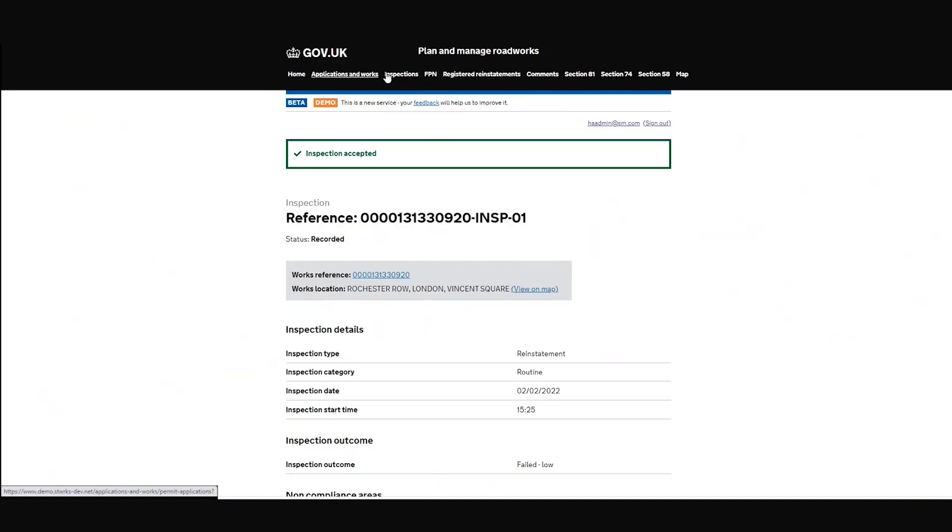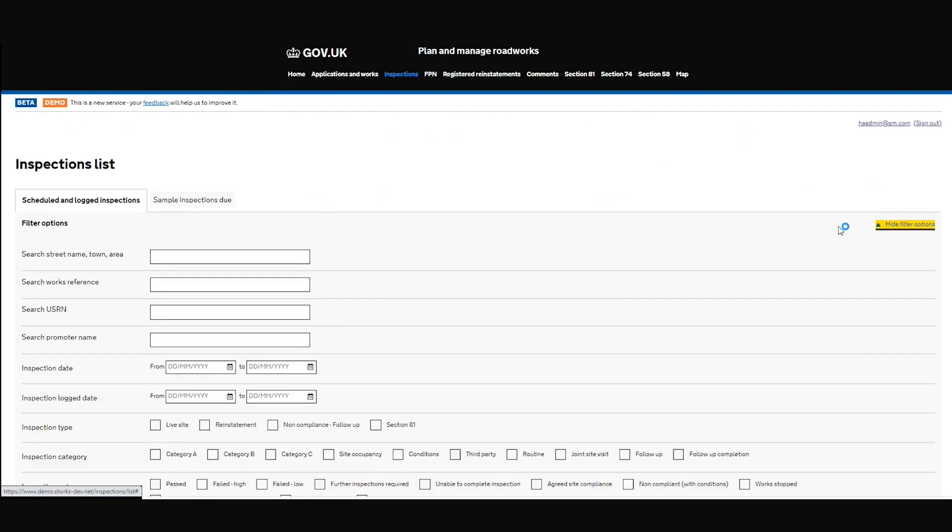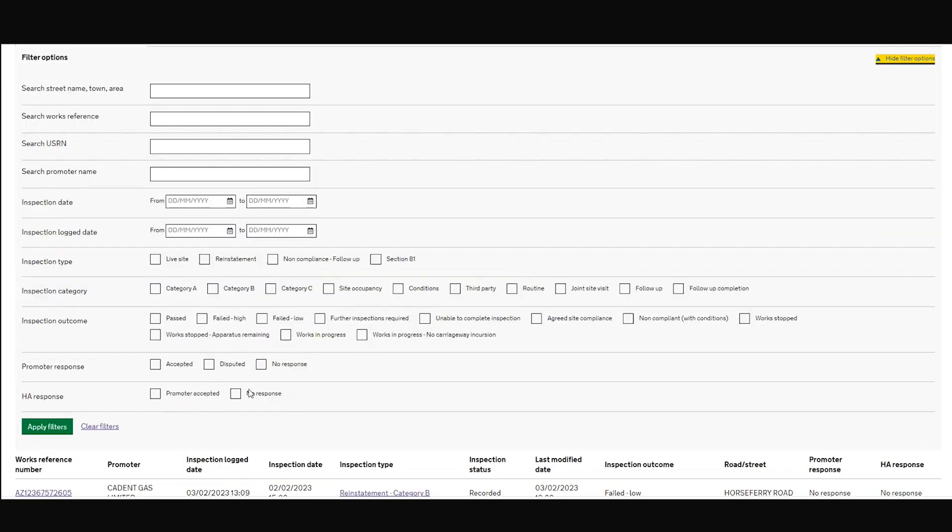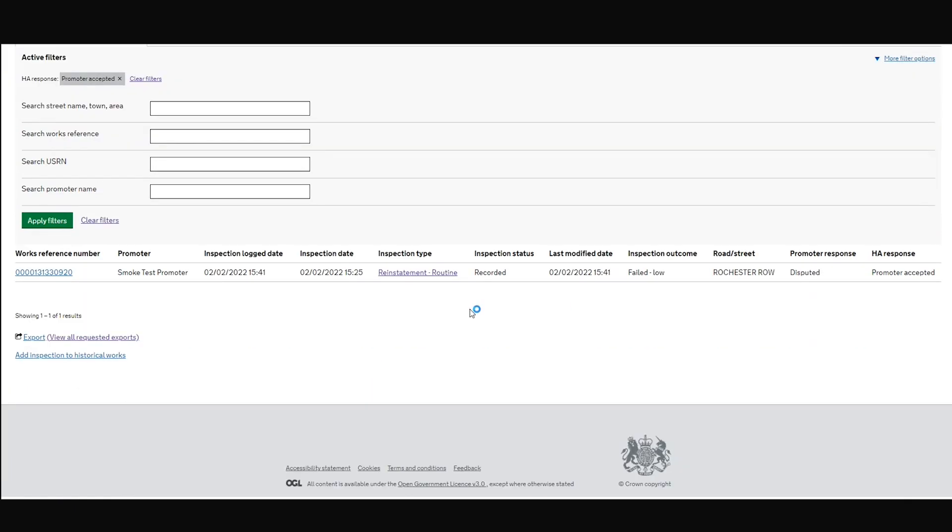And again, if we go back to our inspections list page, I'm going to turn those filters on again. So promoter, HA response, promoter accepted. Indeed, you can see there, that's the one that I recorded.